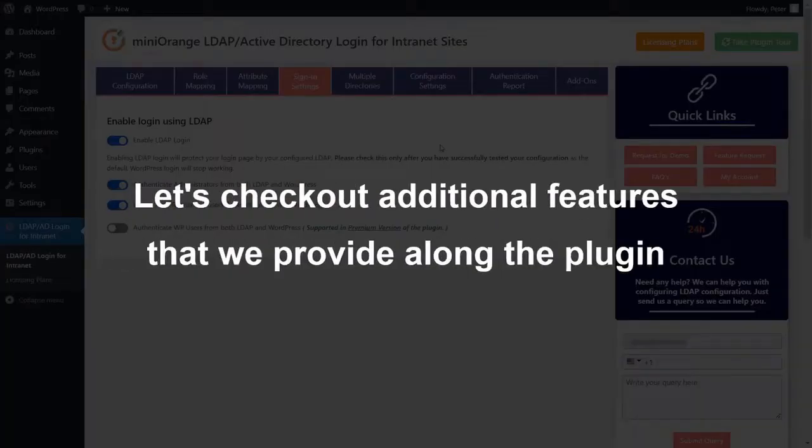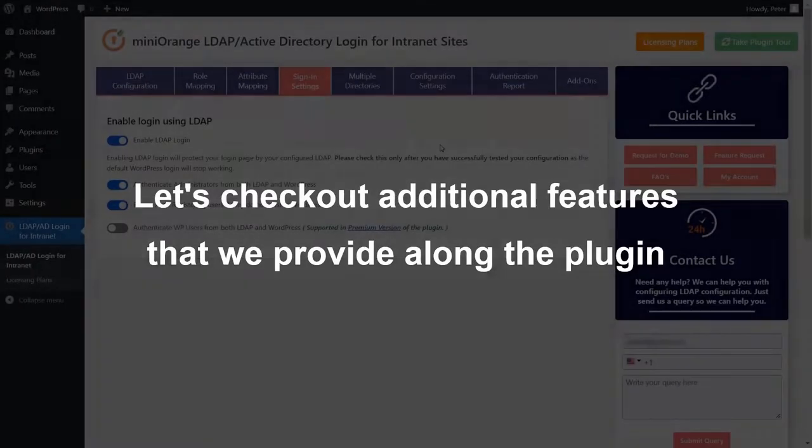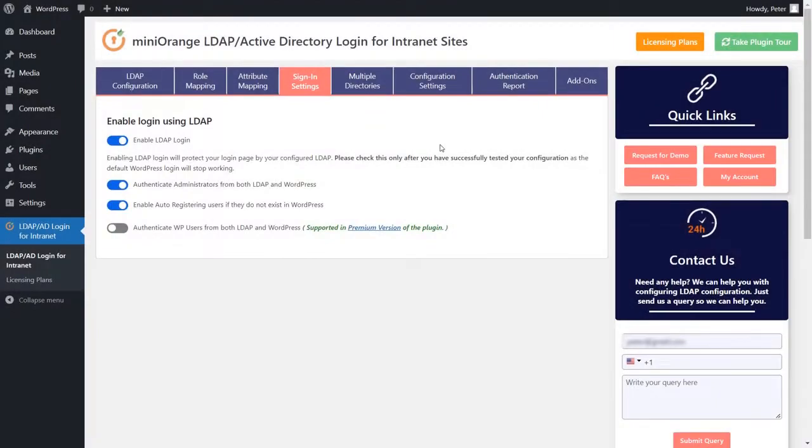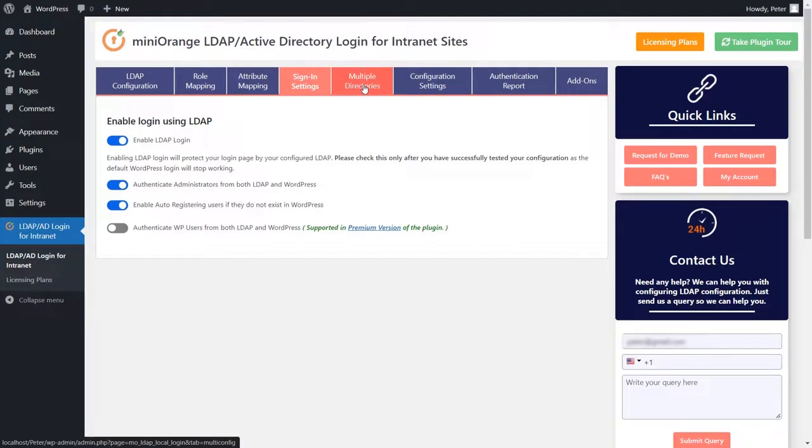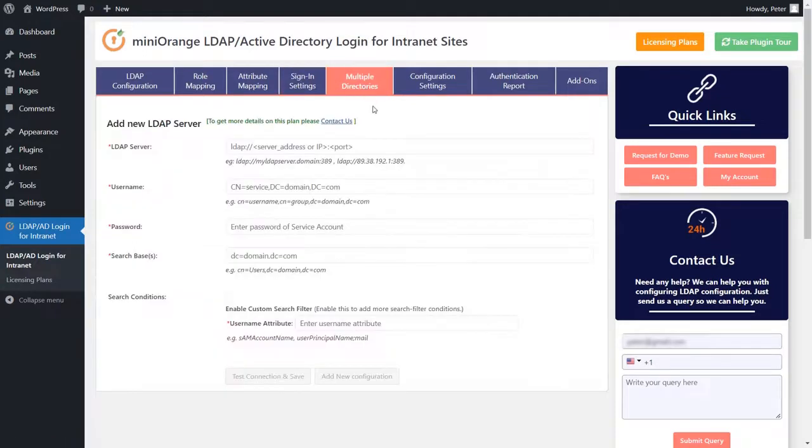Let's check out additional features that we provide along the plugin. There are a few more additional tabs which provide specific features. If your use case requires connecting your WordPress website to multiple LDAP servers, we provide this functionality in the premium version of our plugin. You can contact us to get more information about this.